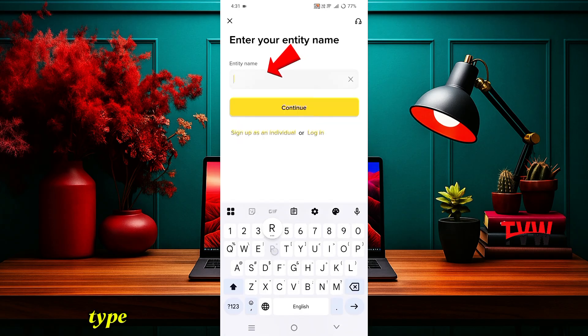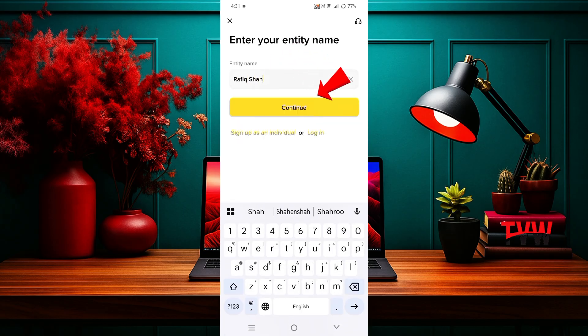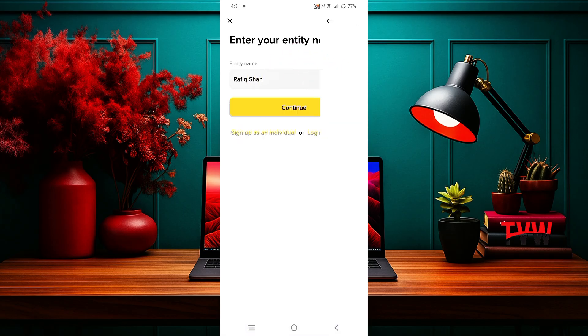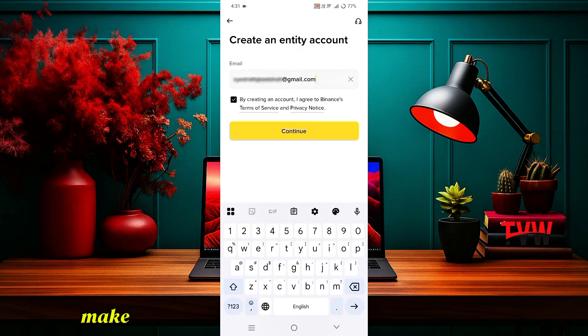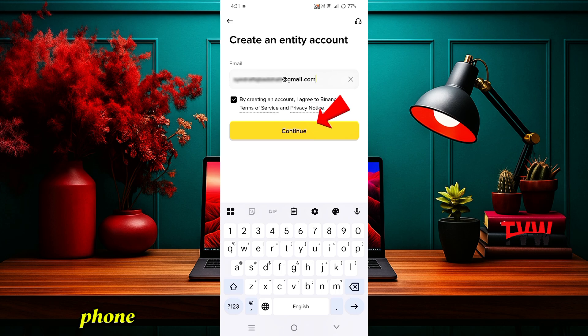Then type any name here and click Continue. You need to enter your Gmail. Make sure to use the same Gmail account that is currently logged in on your phone, then click Continue.